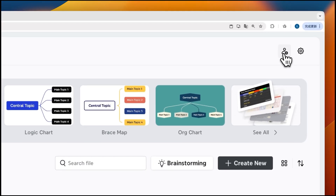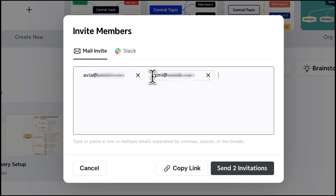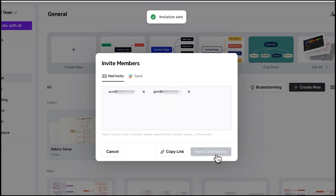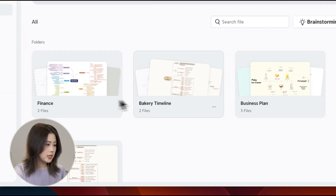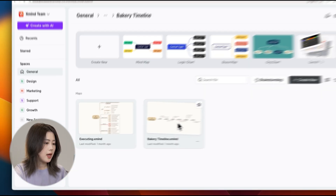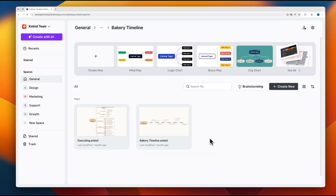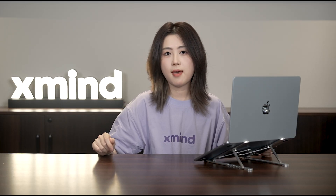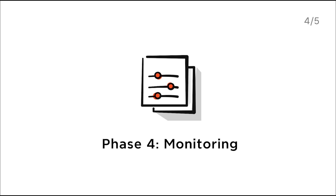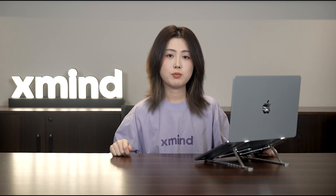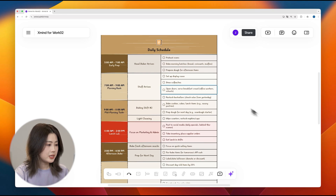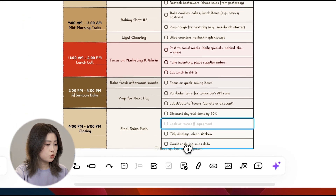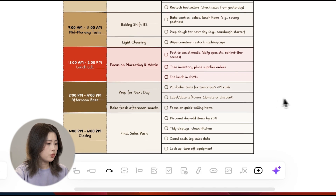For keeping everyone on the same page, invite your team members into your XMind team workspace, or connect your Slack account to easily bring in people from your organization. This allows them to easily create folders, categorize tasks, and get real-time updates, ensuring seamless collaboration no matter where they are. In this phase, it's crucial to keep track of progress and ensure everything stays on course. If any task deviates from the plan or needs to be delayed, you can easily adjust by simply dragging and dropping items to the appropriate columns, reflecting changes in real-time.